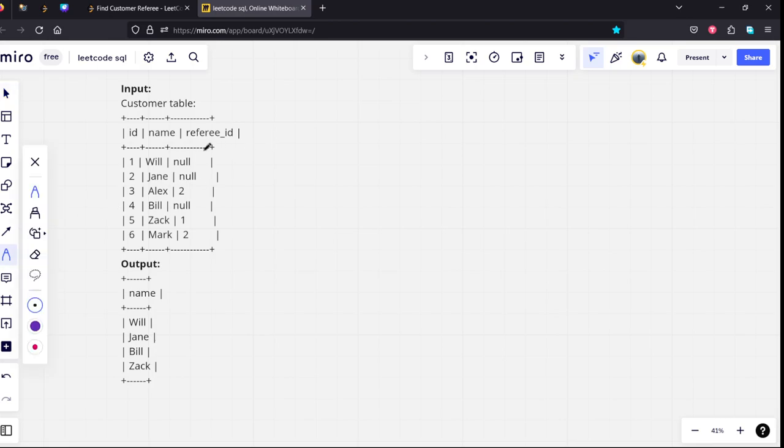If you see, each id is having some referee id. If they are not referred by anybody, it is mentioning as null. If you see, there are 2, 1, 2 which are numerical columns which are not 2.